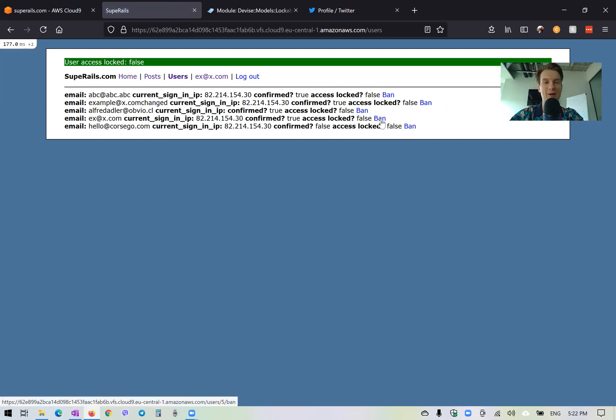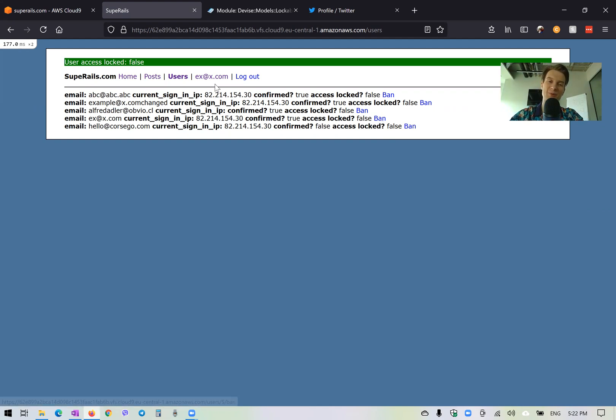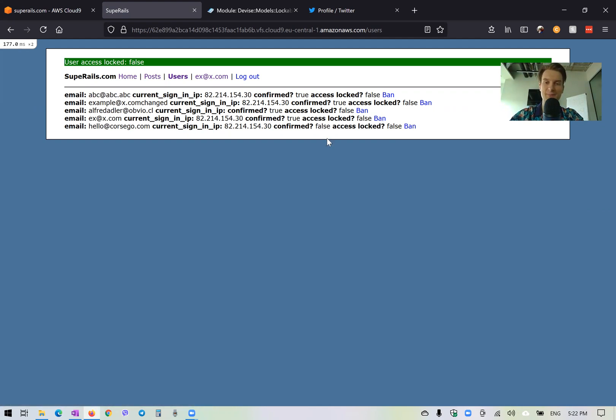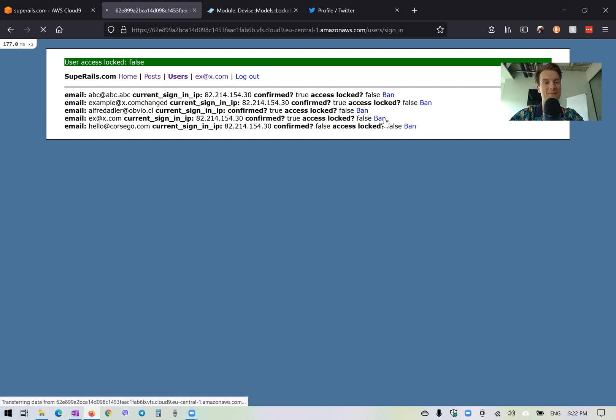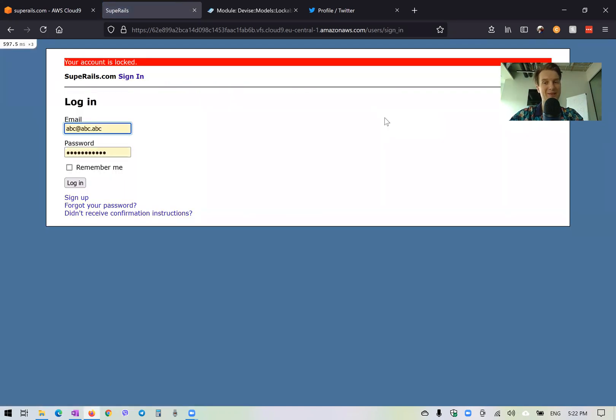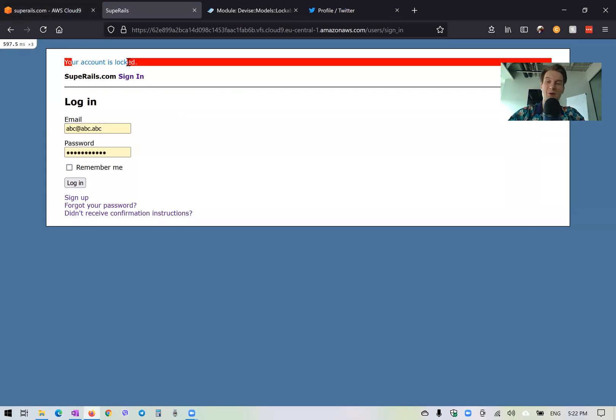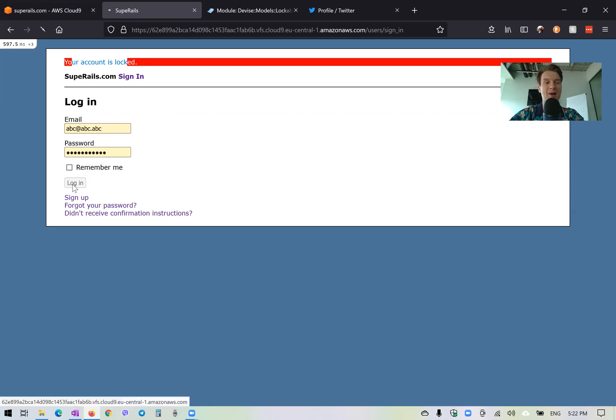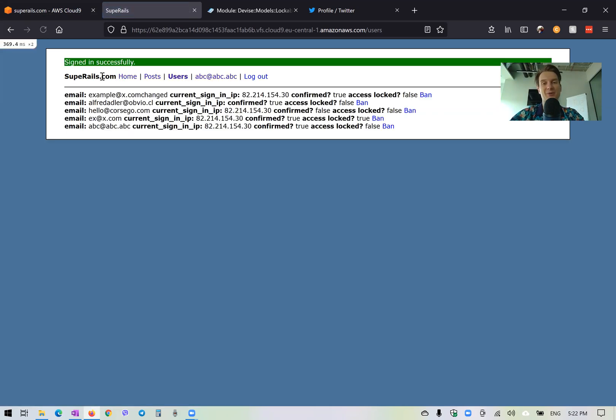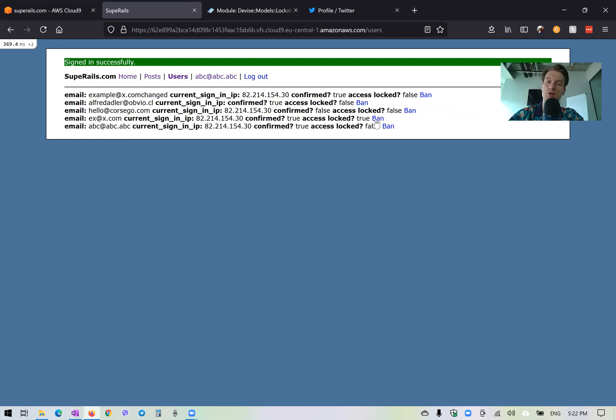Now actually, I will try to ban myself. So it should lock us out. You see, I'm using this account. I will press ban. And you see, we were locked out because now our account is locked. So we cannot use the application anymore. Works really well. Now I will log in as this other user.